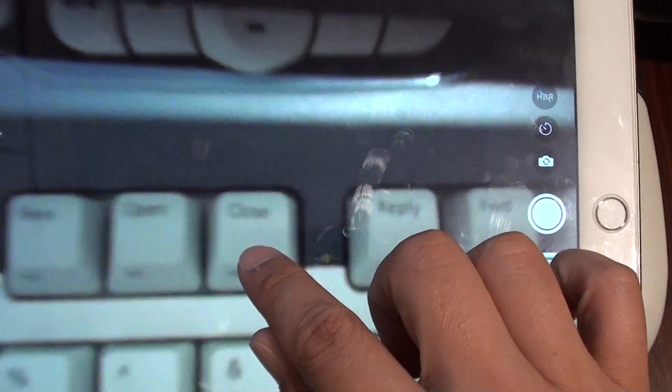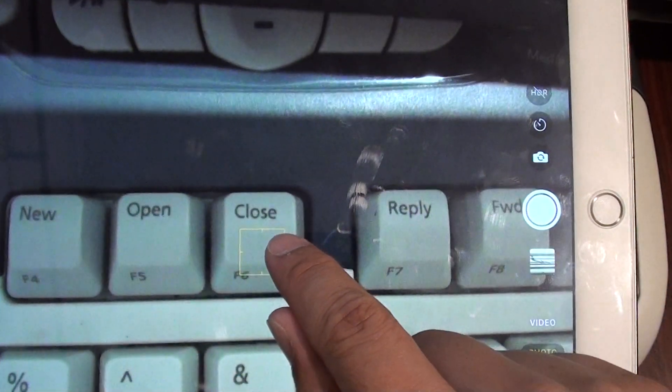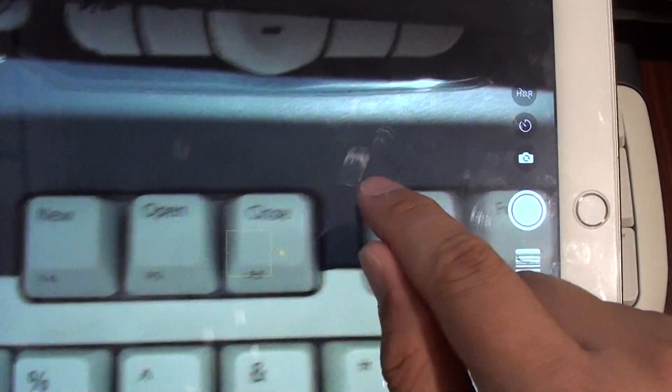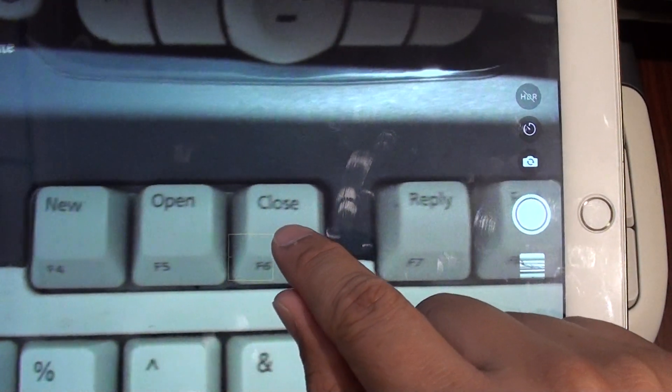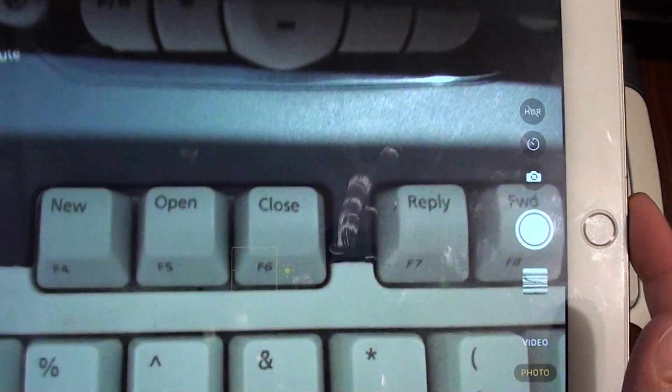Sometimes when you try to focus on certain things using the back camera, it's not focusing correctly.